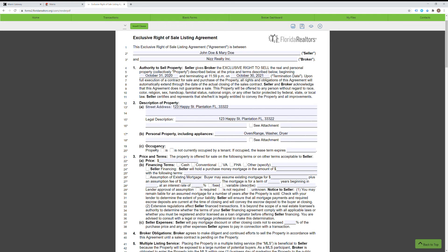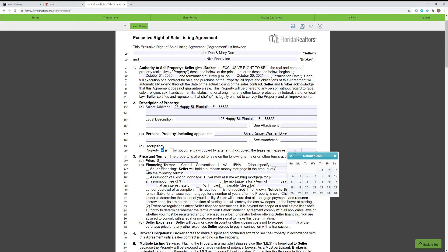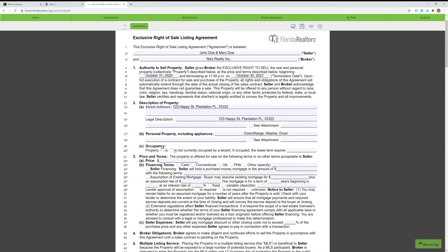The next line is the occupancy. Here you just indicate if there is a tenant. If there is, you put 'is' and when the lease expires. Sometimes people put month to month. Other realtors put the specific date if there's a set lease. If there's no tenant, you simply mark 'is not occupied.'